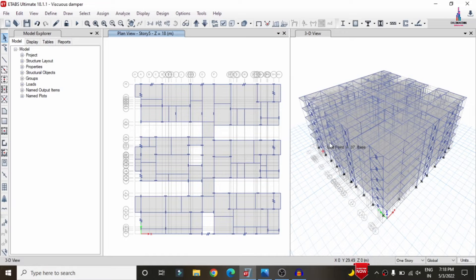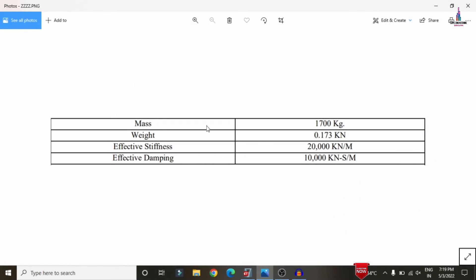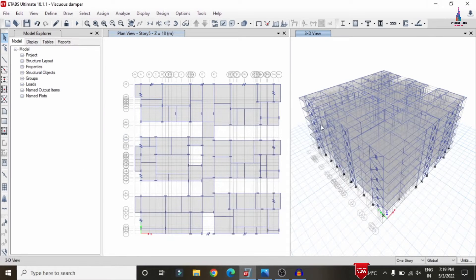Before applying the fluid viscous dampers, we need to see the properties involved. I am selecting this image — the properties of the fluid viscous damper consist of: mass = 1700 kg, weight = 0.173 kN, effective stiffness = 20000, and effective damping = 10000.